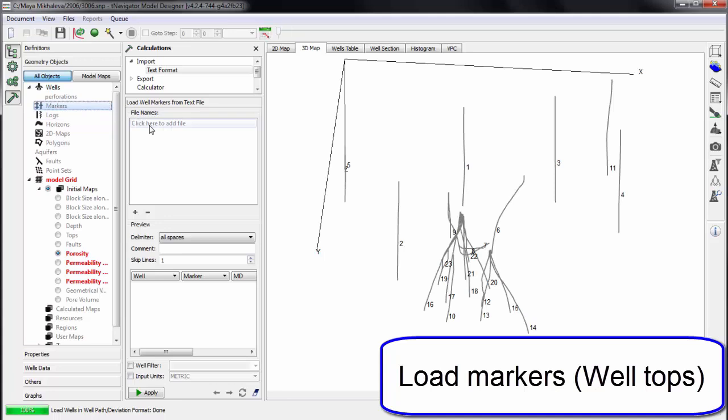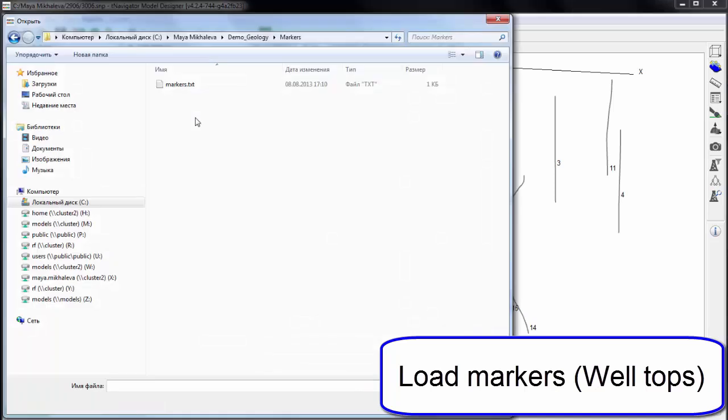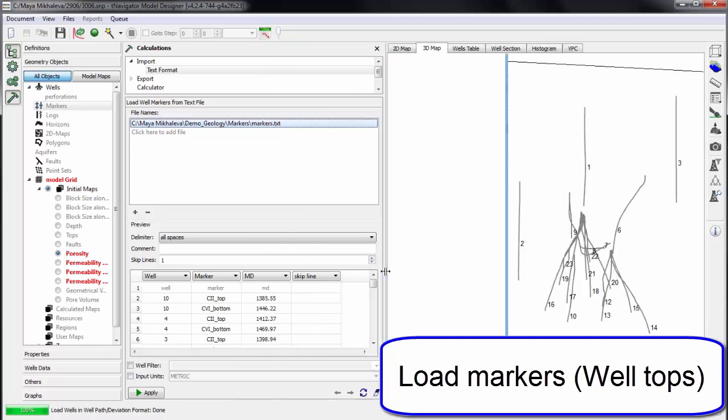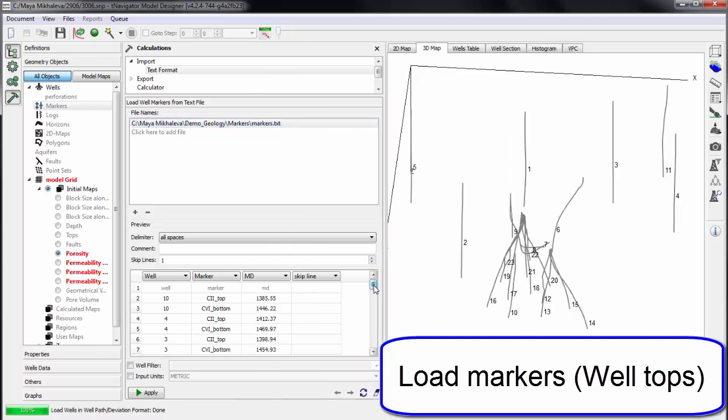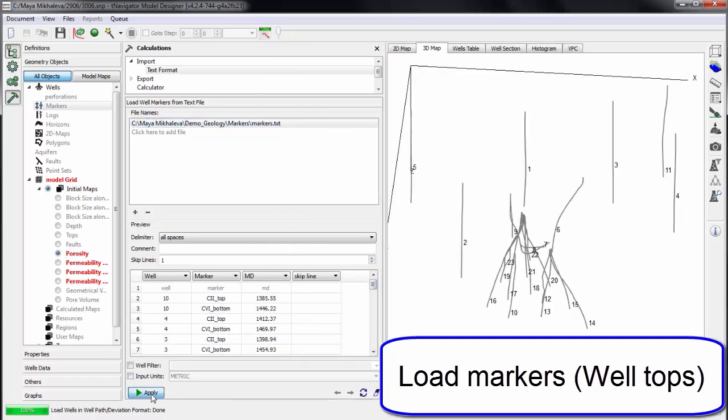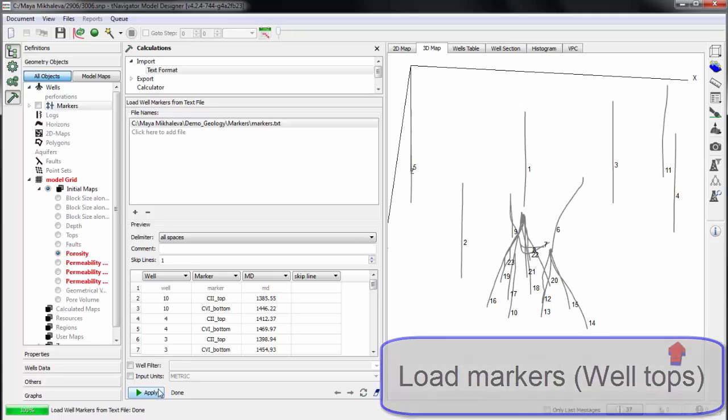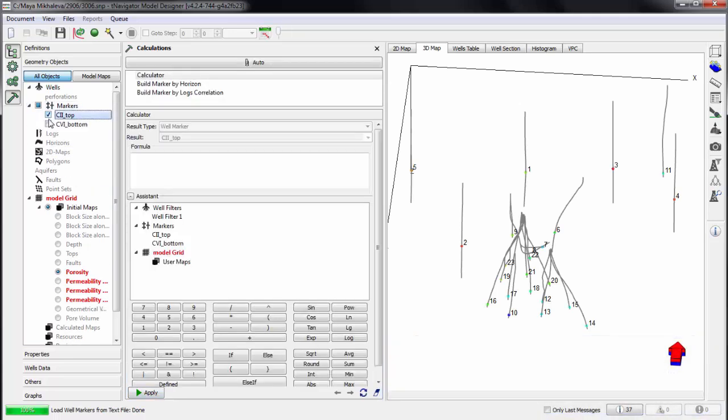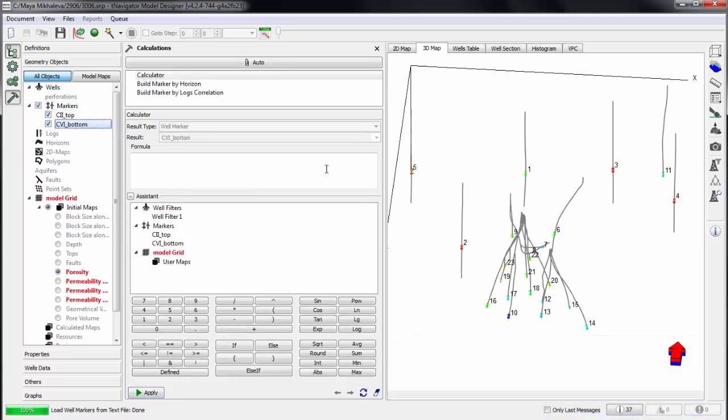Now we're loading well tops. In Model Designer, well tops can be set on the well section or can be loaded from a text file. In this example, we're loading top and bottom markers, then we can edit them.